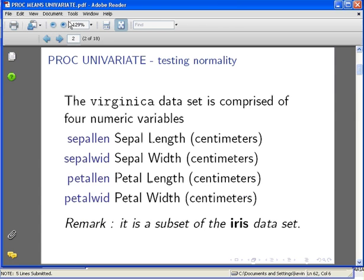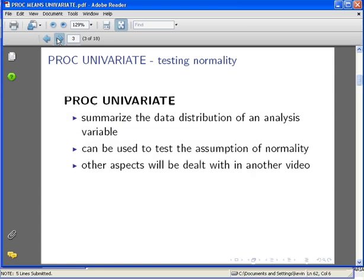PROC UNIVARIATE is used to summarize the data distribution of an analysis variable, and in particular, it can be used to test the assumption of normality. Other aspects of the PROC UNIVARIATE procedure will be dealt with in other videos. There's quite a lot to PROC UNIVARIATE, so in each video, I'm analyzing one particular component piece by piece.